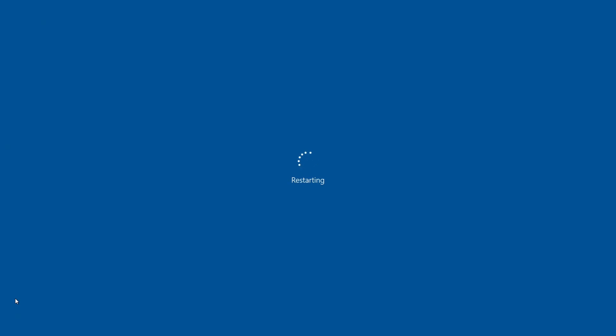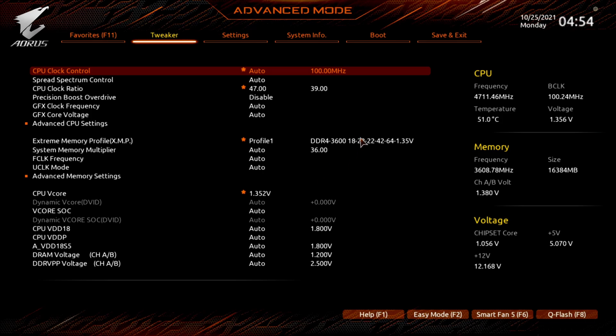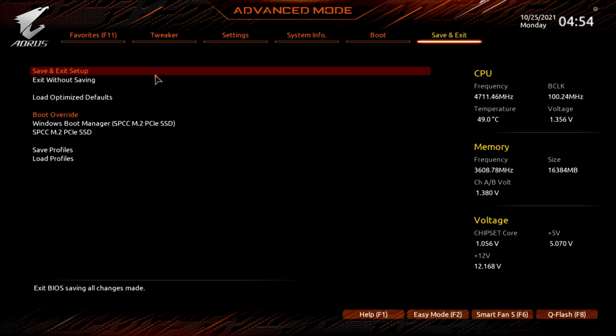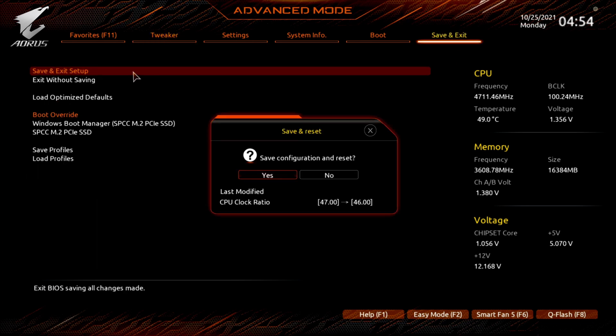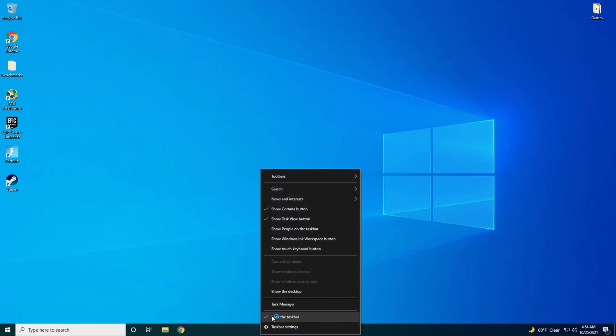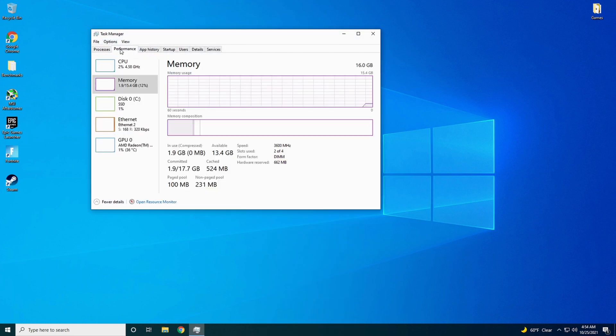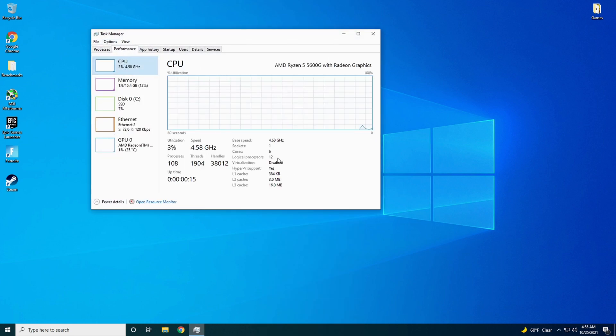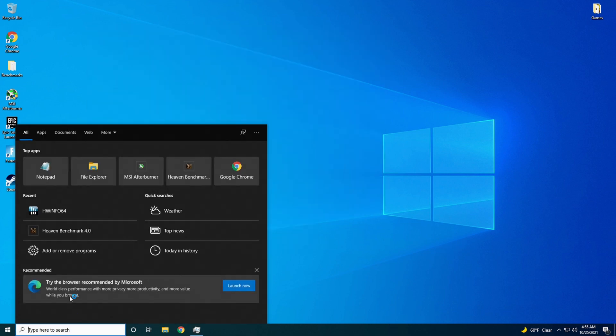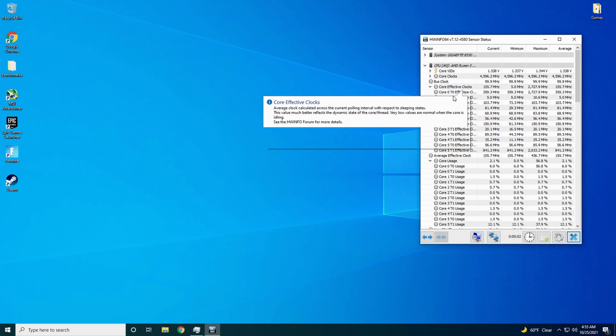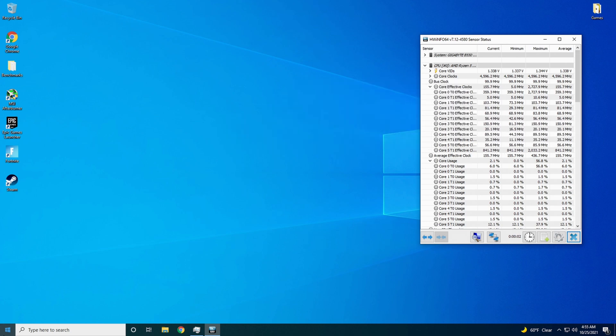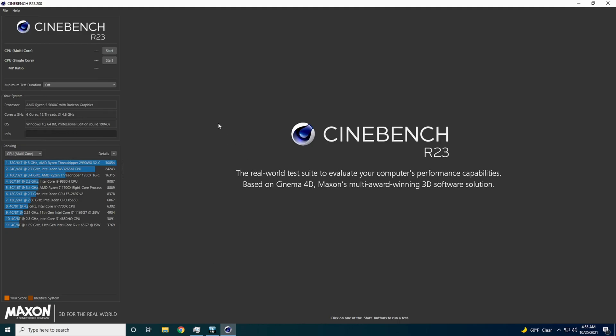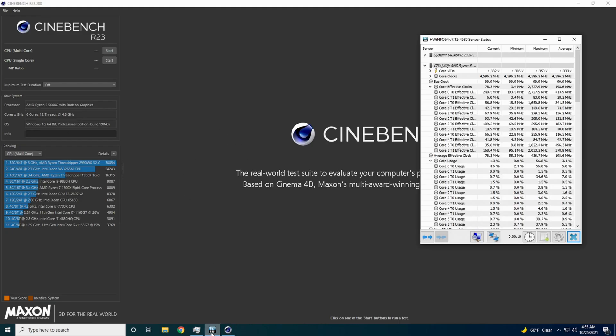So we'll go back into the BIOS here and we will turn it back a little bit. Reset. Keep tapping Delete. Okay, here we go. Let's push it right back into the Tweaker. 4.7 wasn't stable, we'll go with 46. Try 46, which would be 4.6 GHz. Go up to Save and Exit. Went down from 47 to 46. Let's open up Task Manager here. Performance, CPU. We're at 4.6 GHz. So we'll go back to Hardware Info. We're going to open up Cinebench. We're going to try this again at 4.6.